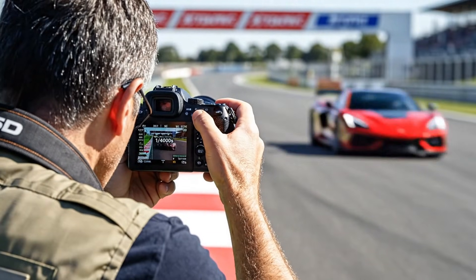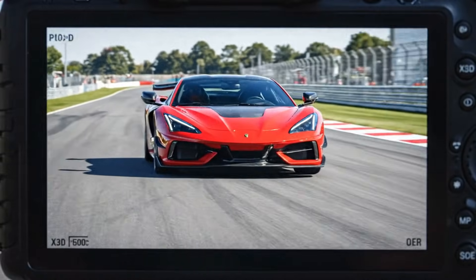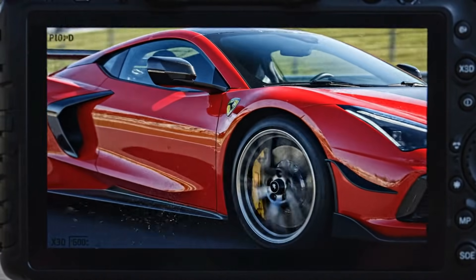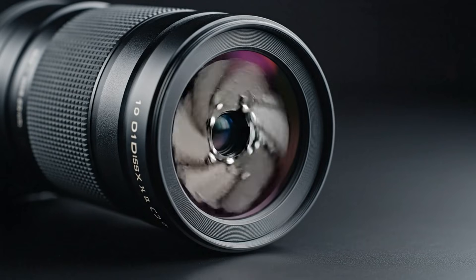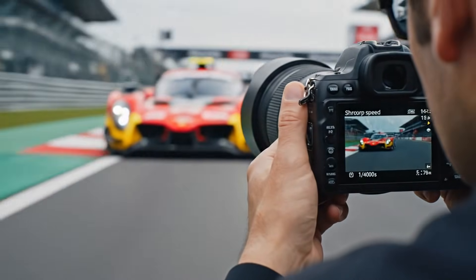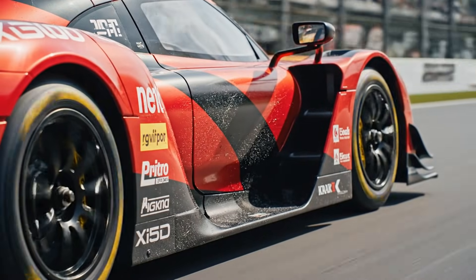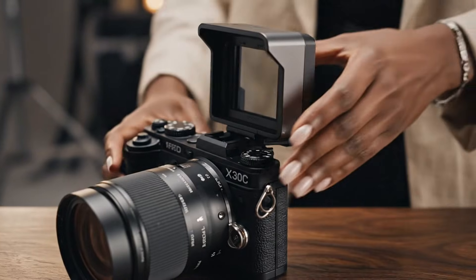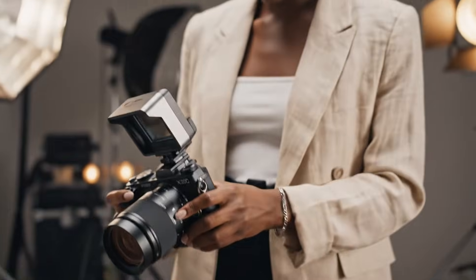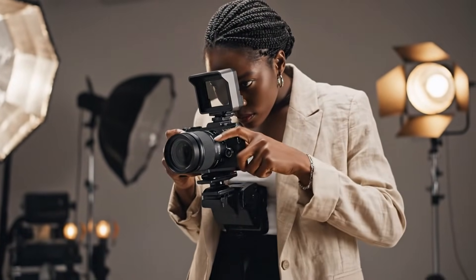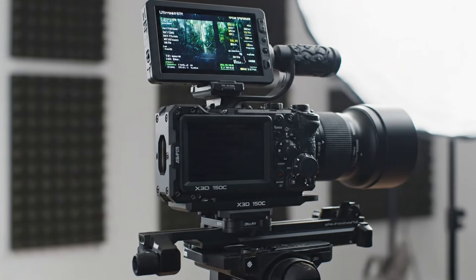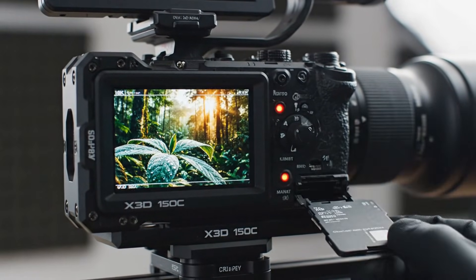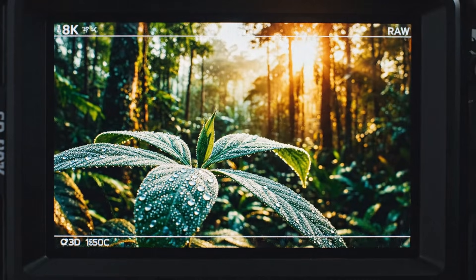The X3D350C is also built to survive where other cameras would hesitate. It's fully weather-sealed, dust-proof, and moisture-resistant, ready for everything from icy winds to desert heat. The bright, tilting touchscreen is crisp and responsive even under harsh sunlight, giving you complete control over framing and settings no matter where you shoot. Every design detail is purposeful, nothing is there just for show.